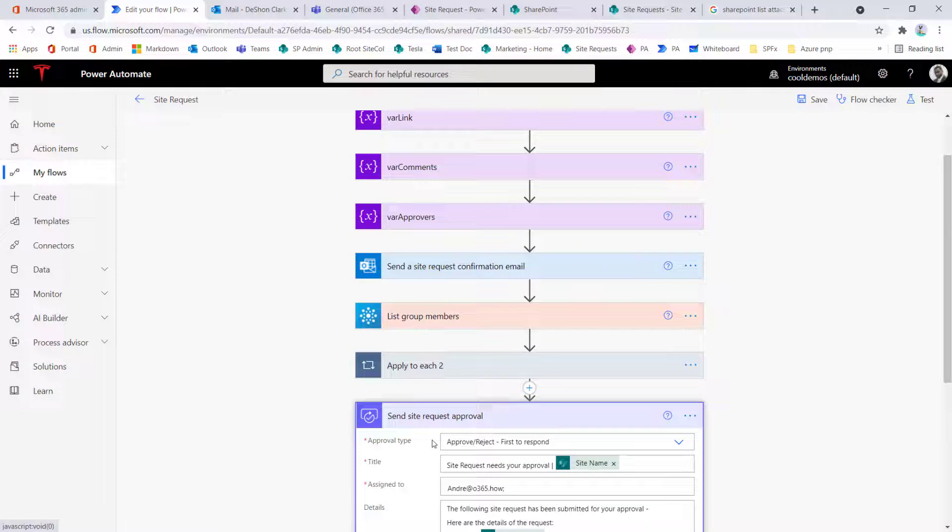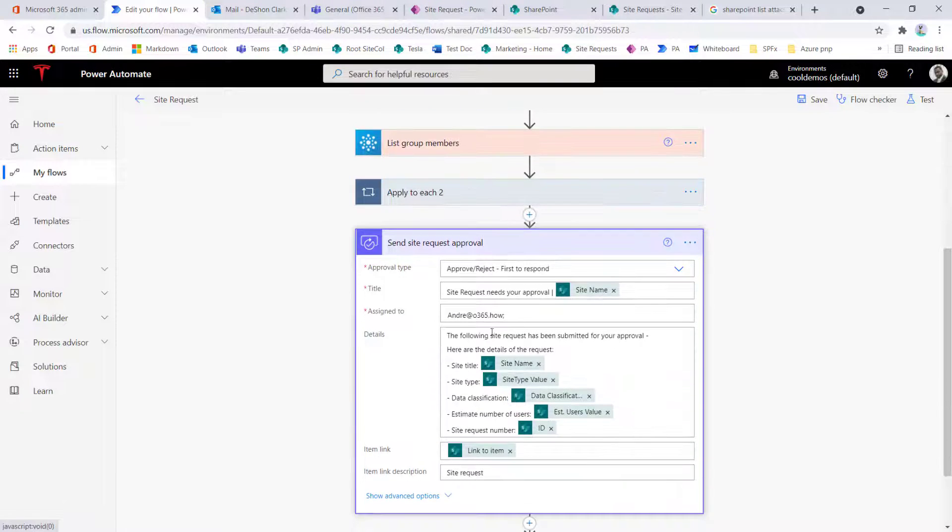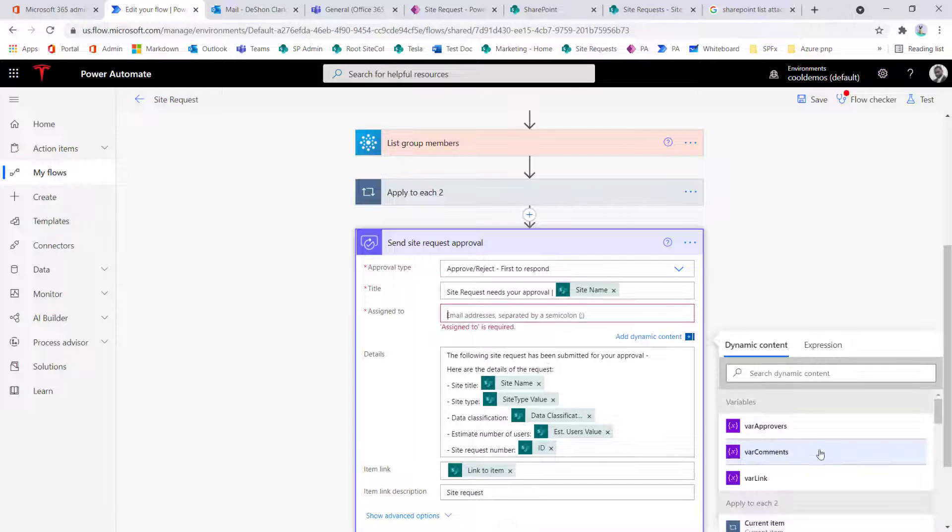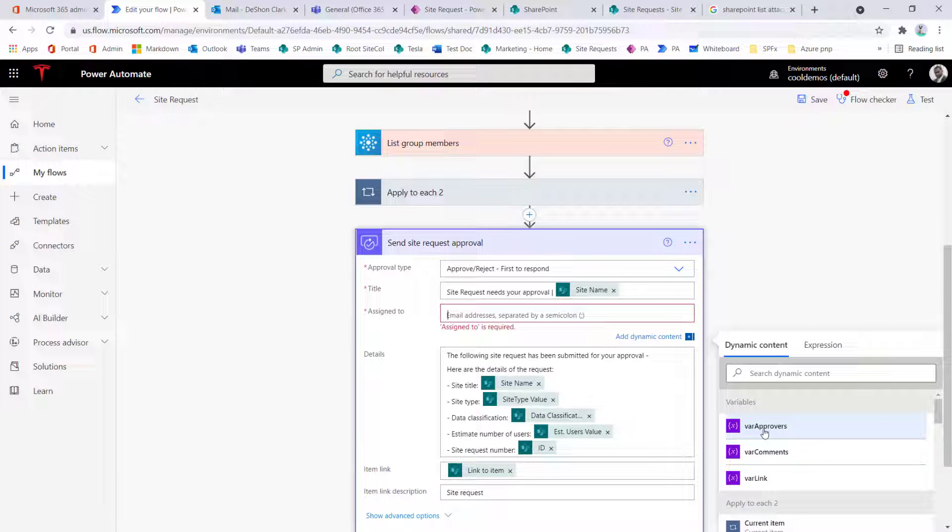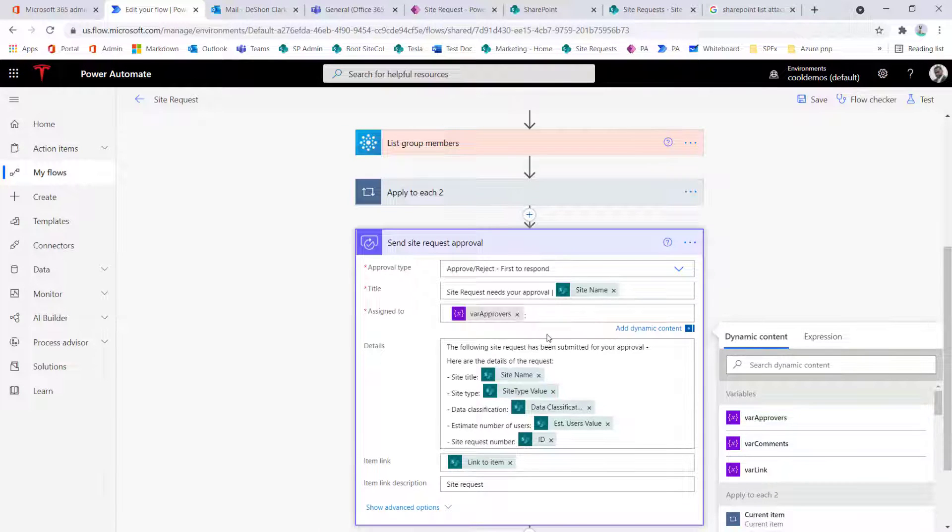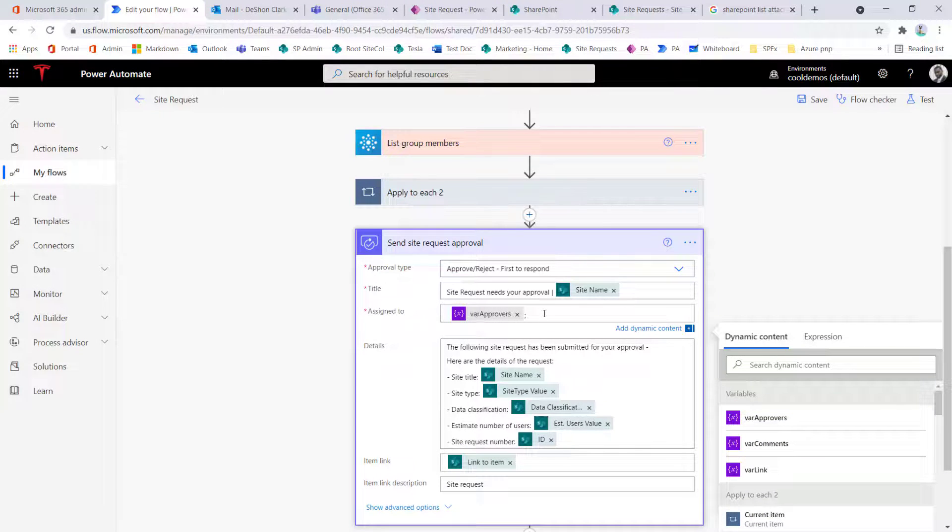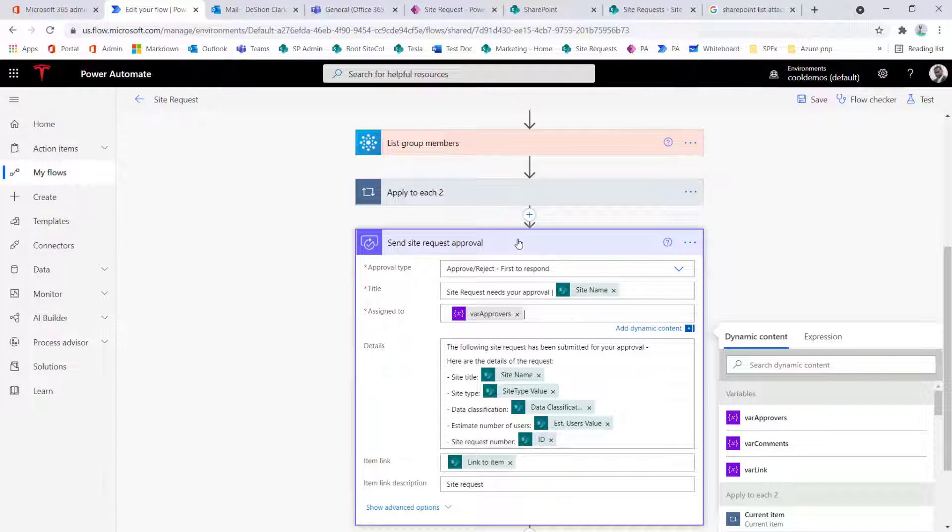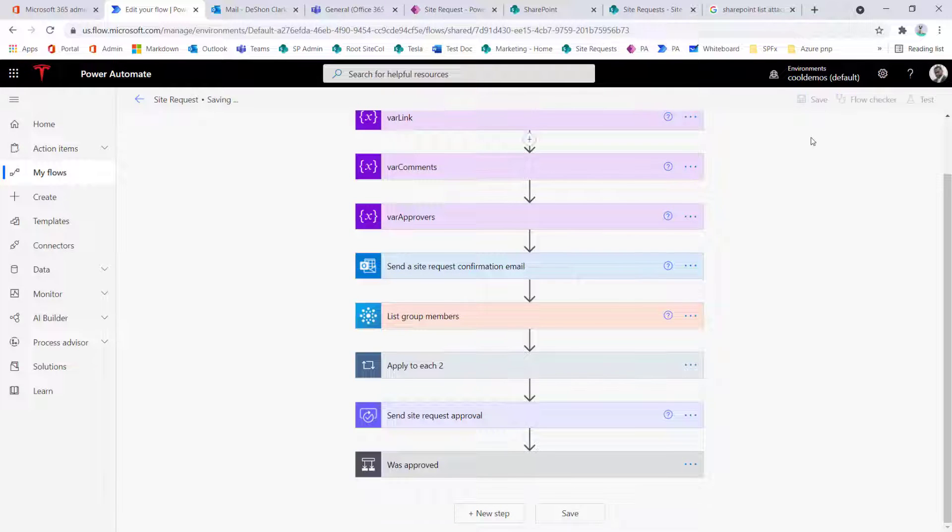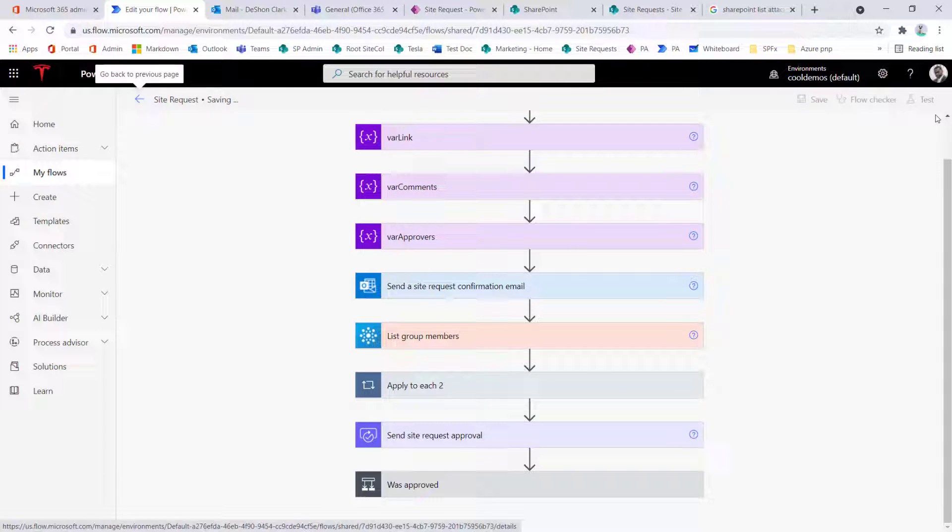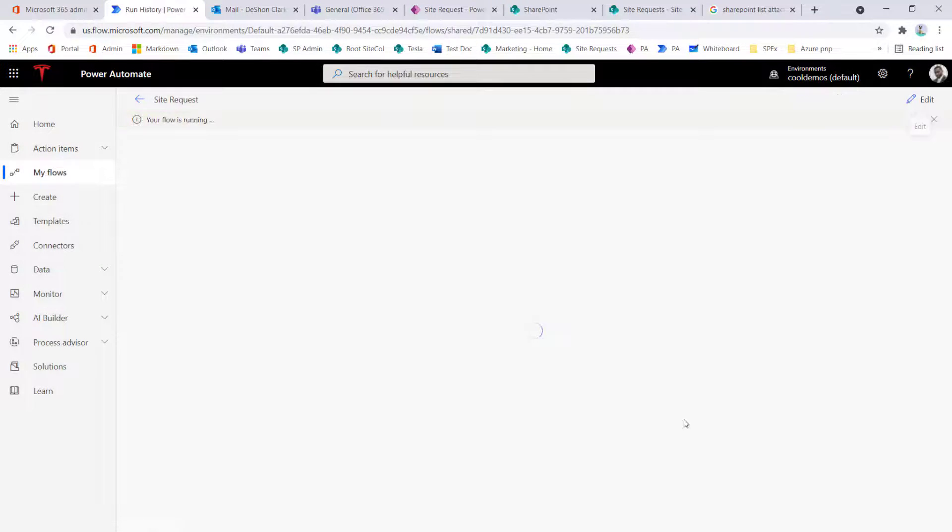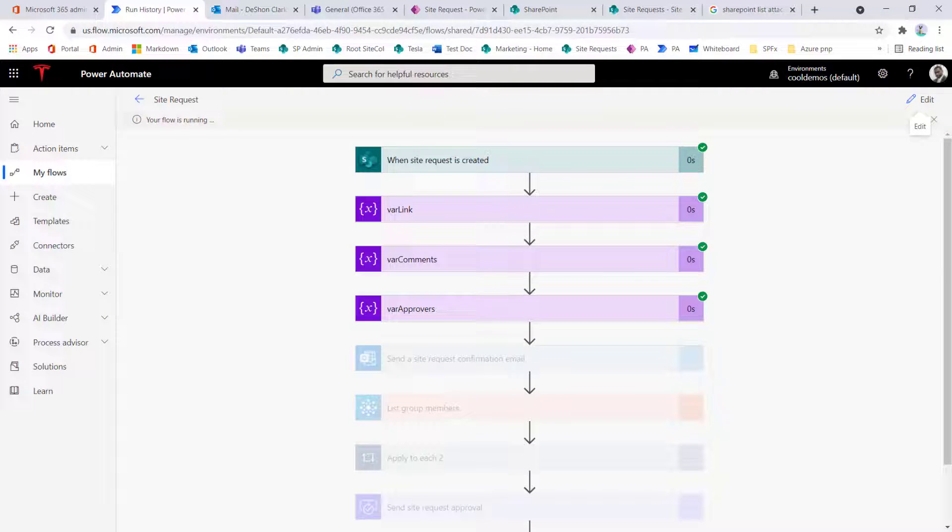Now, once I have that done, I can go down to the approval section, wipe out Andre, and now just drop and replace that with the var variables, which is, again, there's going to be a collection of semicolon space email addresses. And this is going to go to all those members as a group. And now I just need to save this off. And now I can retest. Now notice what happens.